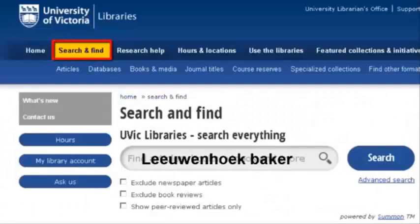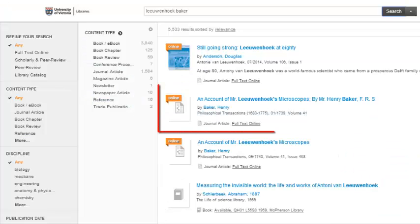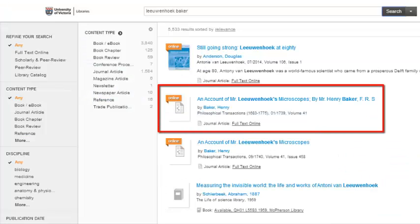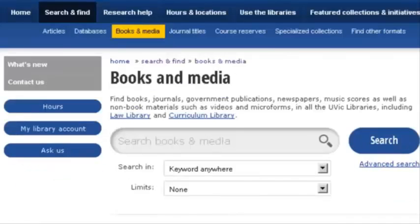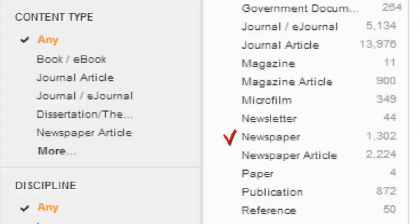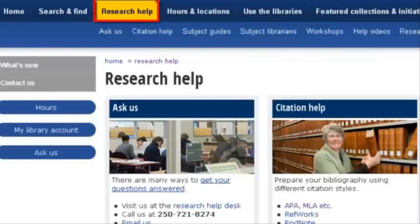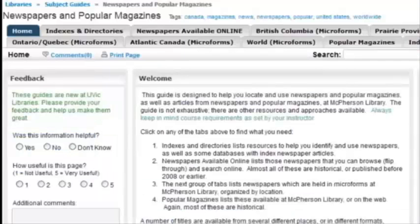When I put Leeuwenhoek and Baker into Summon, I immediately get that article. I can search a specific newspaper by putting the title of the paper in Summon or the Books and Media tab, and then selecting either Newspaper or Microform as my content type. I'll also go to Research Help and check out the subject guide on newspapers and popular magazines to see what's available.